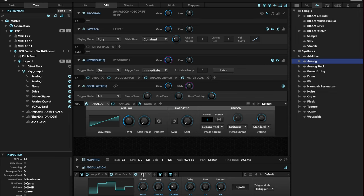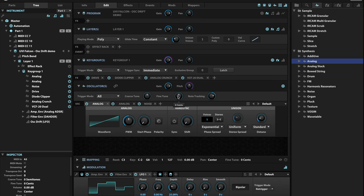We're going to relabel this LFO. Let's call it oscillator drift. That way we can find it more easily. And what we're going to do is modulate the pitch with that.